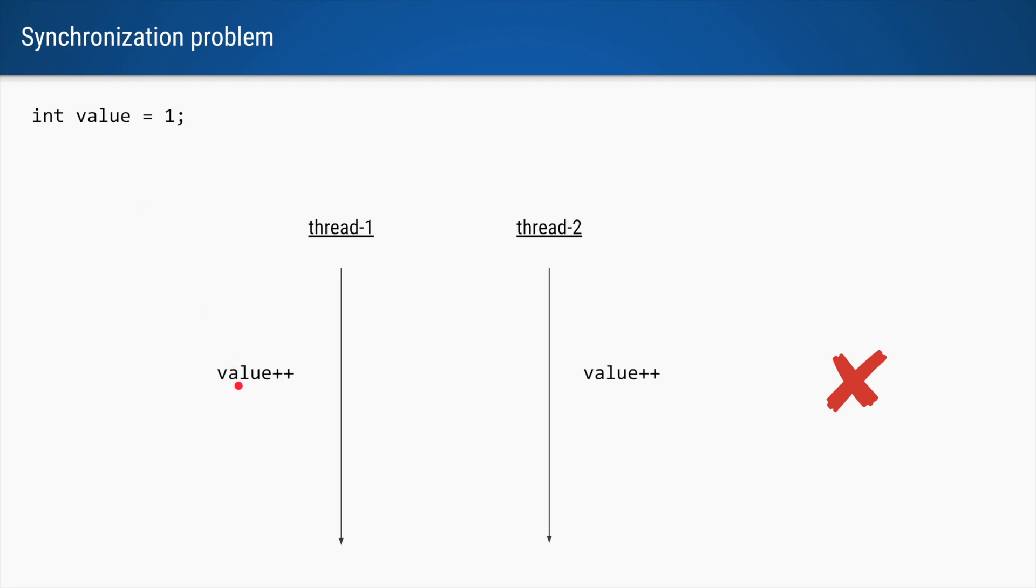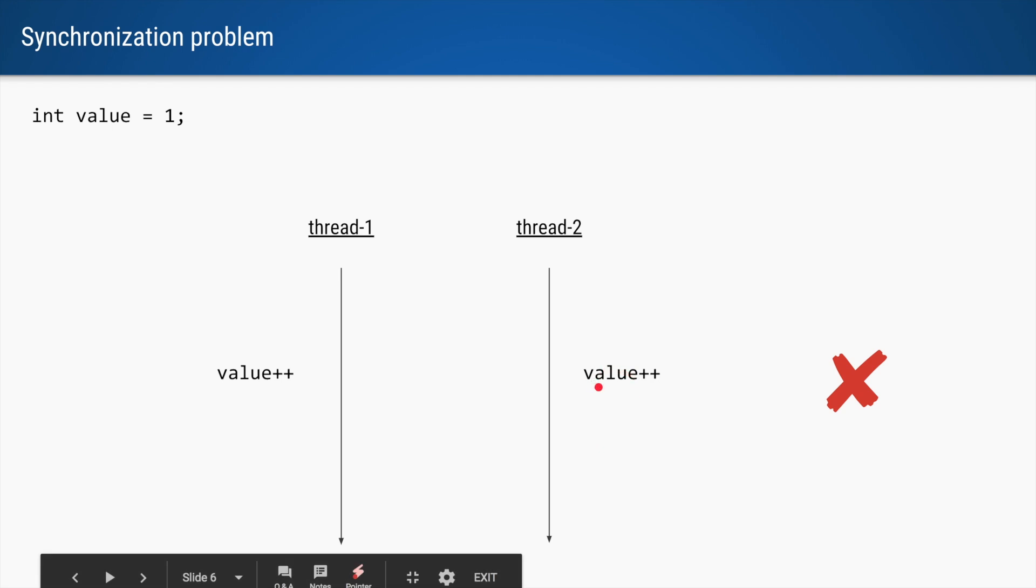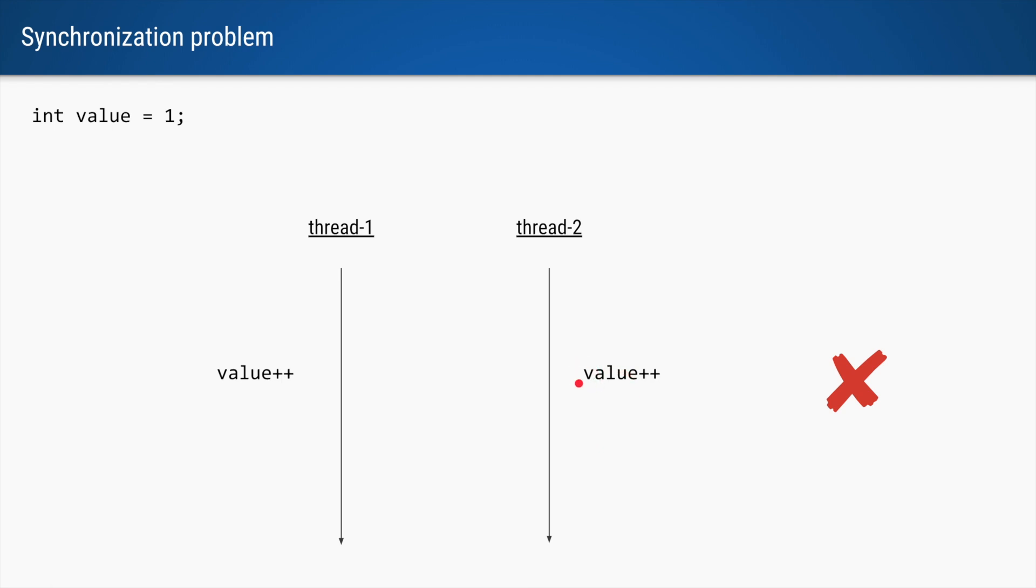So we are expecting the value to be incremented to 2 here and 3 here, or if thread 1 runs first, maybe 2 here and 3 here.